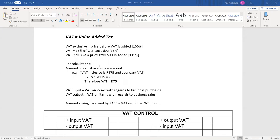For the calculations, they can give you certain amounts and ask you for either the exclusive or inclusive VAT. There is a formula you can use literally for any VAT calculation. You take the amount that you have and multiply by a fraction. The fraction is 'want over have', and it has to do with the percentages.